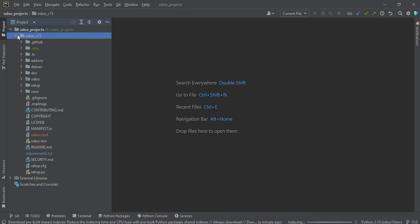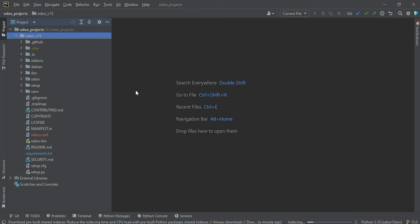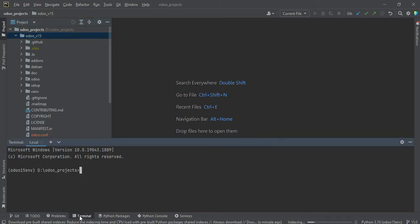So if you have multiple Odoo versions also available here, you don't need to worry about how you can handle multiple projects in this one project. So this is only for the multiple projects. You can also open the specific version, the Odoo version project here, that is also possible. And if you click here in the terminal,